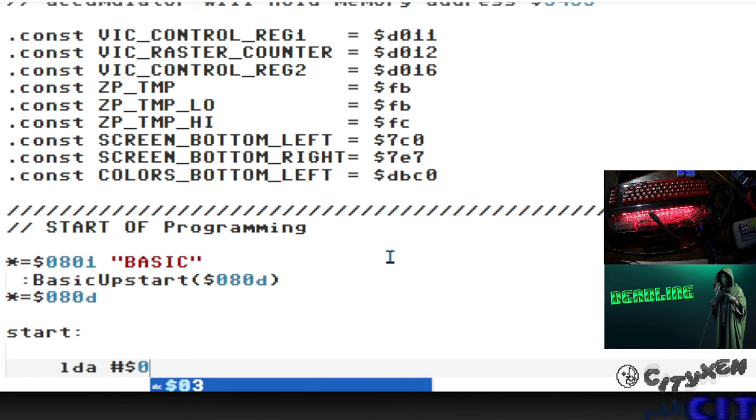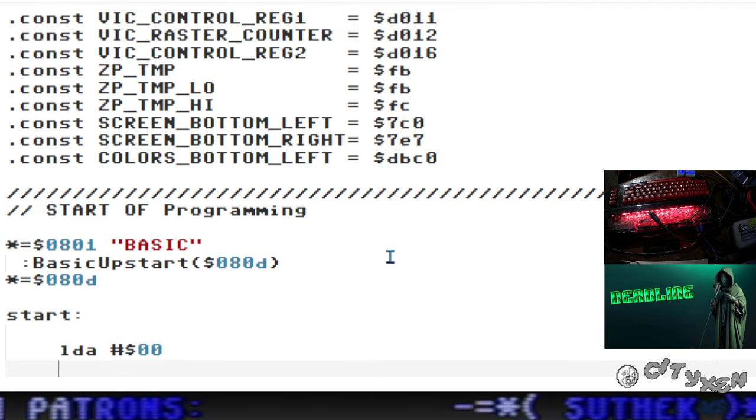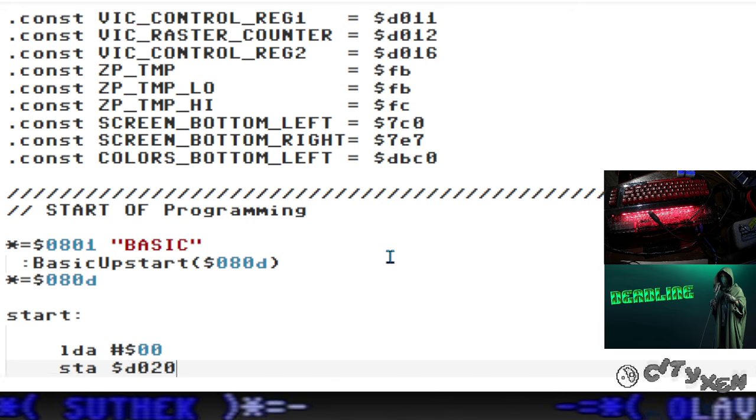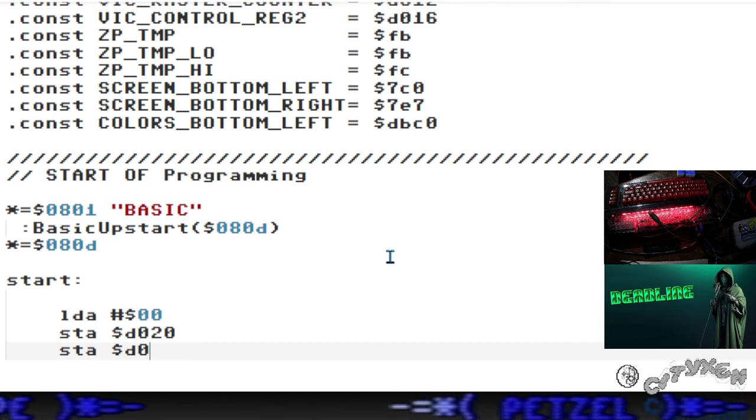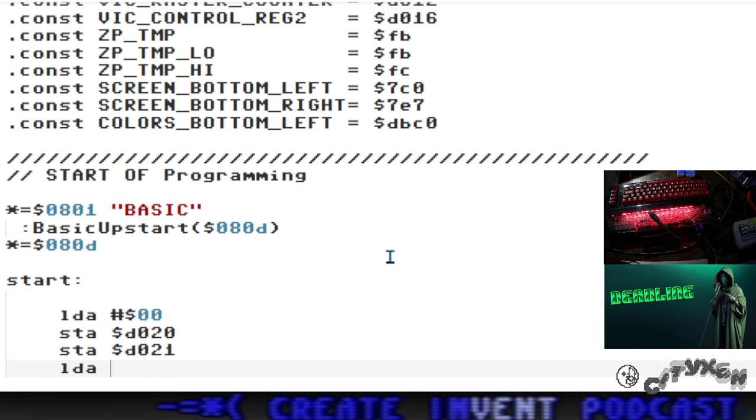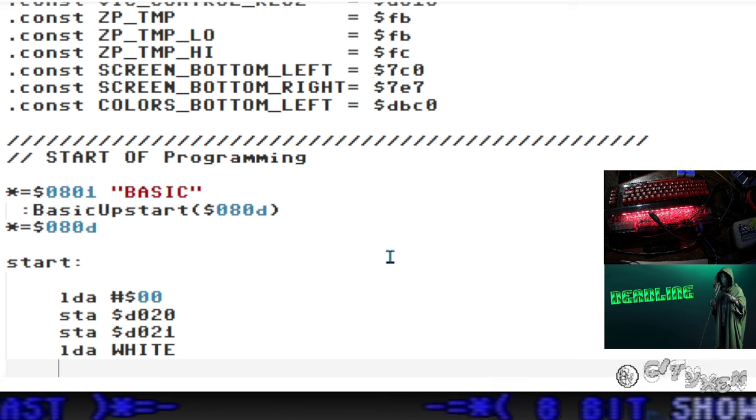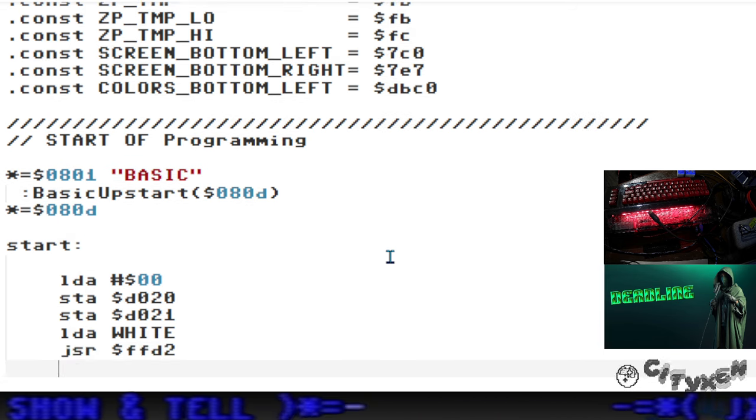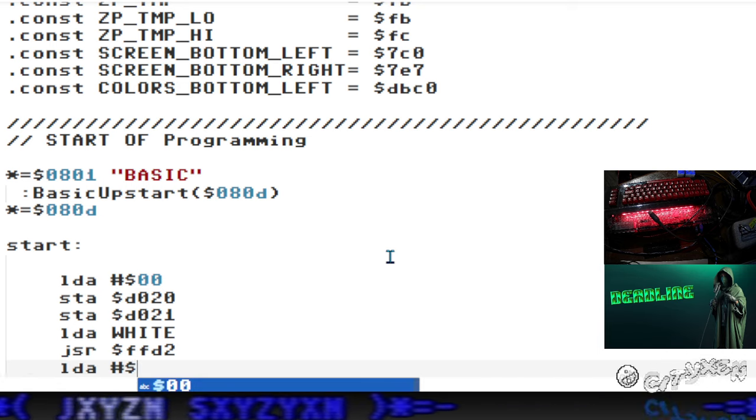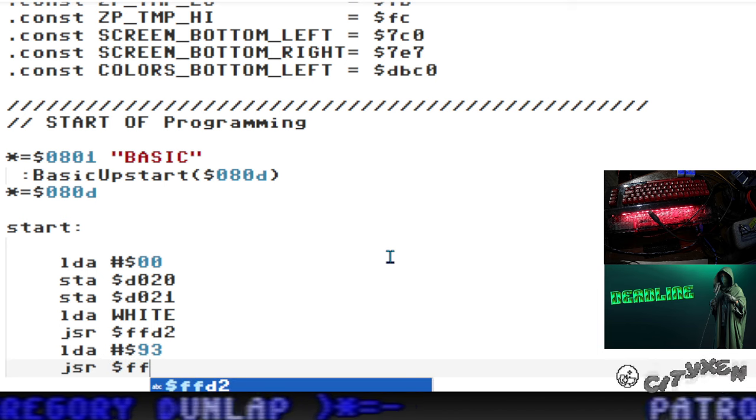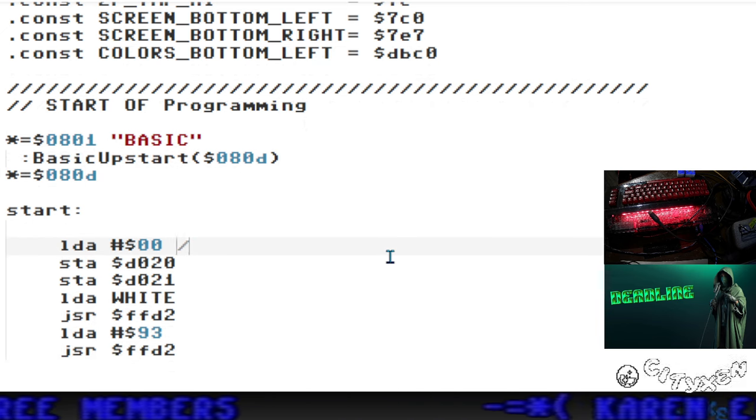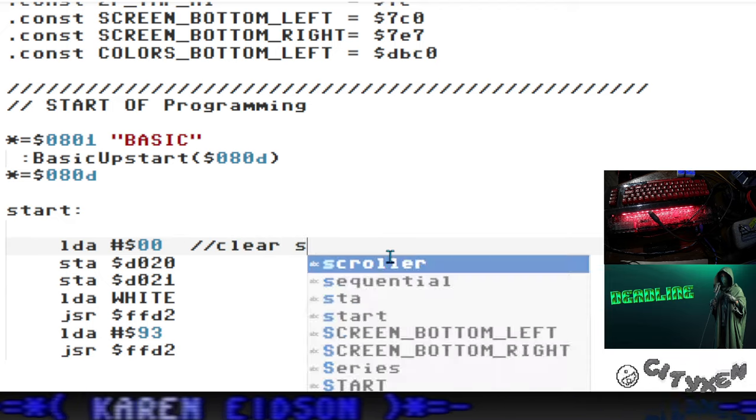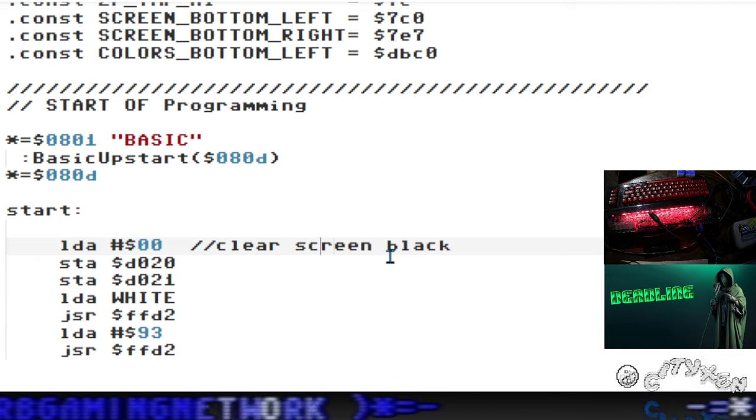We'll put a start label. First thing we're going to do is load the accumulator with 0 and store it in D020 and D021. This changes the background to black. Load white character - white is the built-in keyword for kick assembler. Jump to $FF52, the kernel char out. Load number $93, the hexadecimal equivalent of clear. You're printing the clear character which will clear the screen.